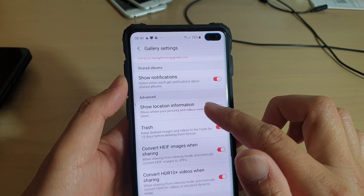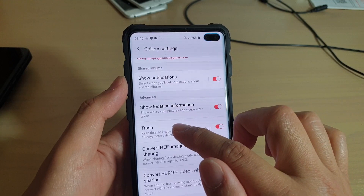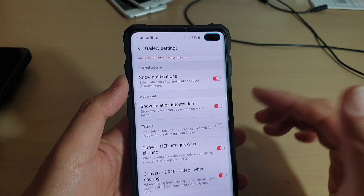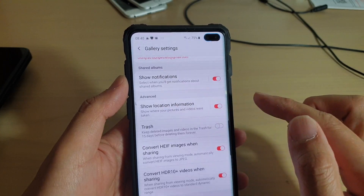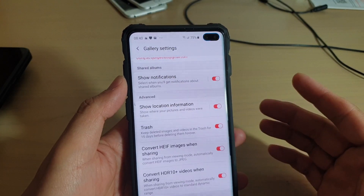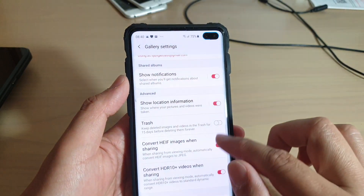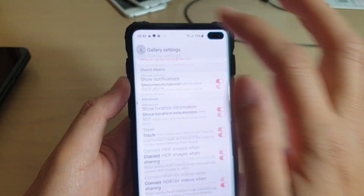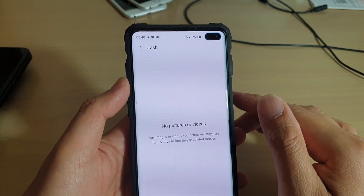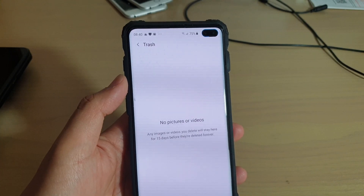In settings there is an option where you can turn on the trash or recycle bin switch. If it's already on and you still can't see it, just switch it off and then switch it back on. Even if it's on and you don't see it, switch it off then switch it back on, and it should come back.